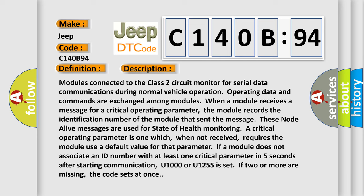These node alive messages are used for state of health monitoring. A critical operating parameter is one which, when not received, requires the module use a default value for that parameter. If a module does not associate an ID number with at least one critical parameter in five seconds after starting communication,